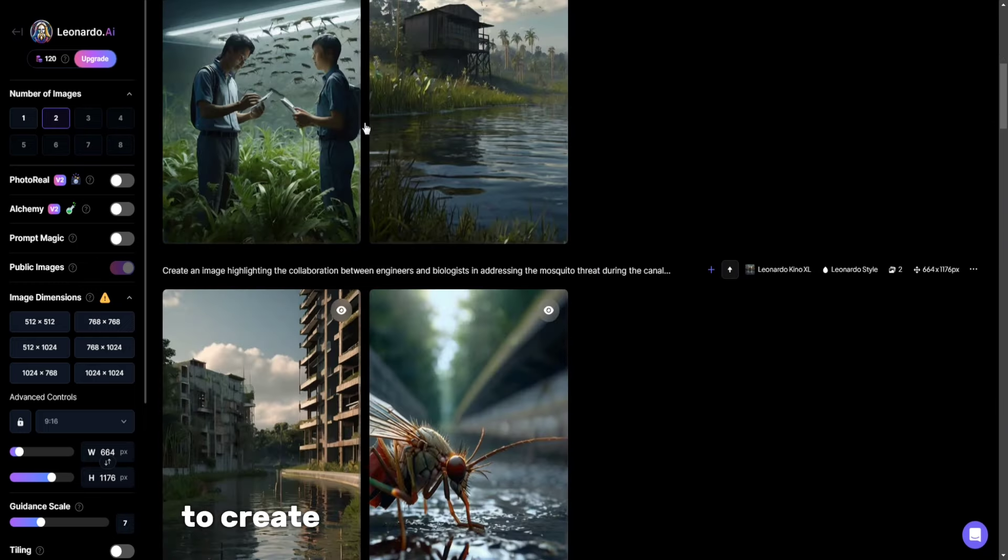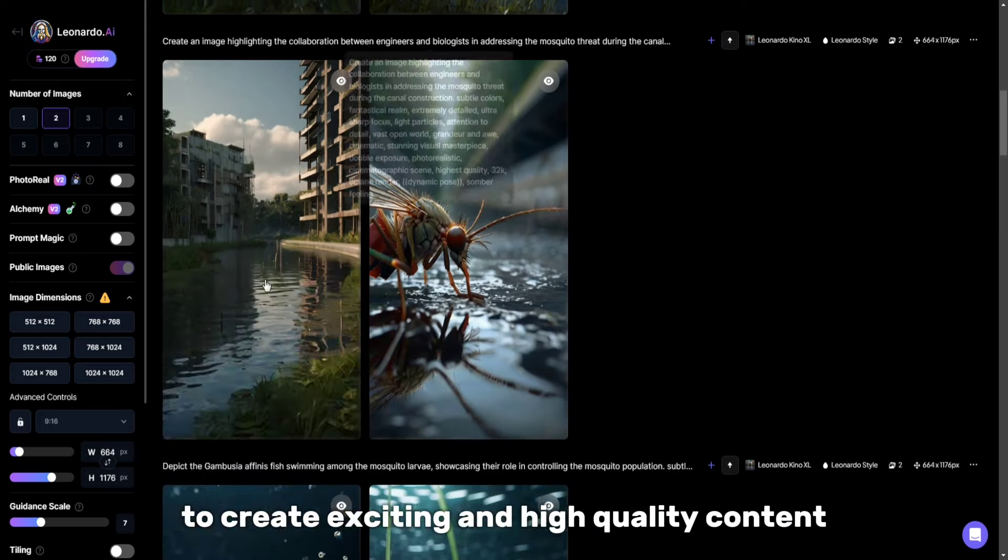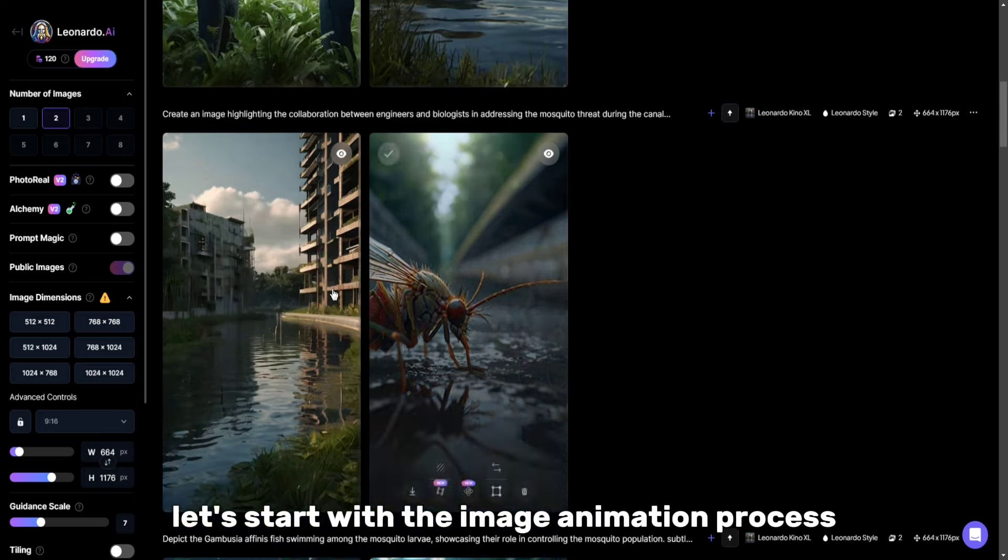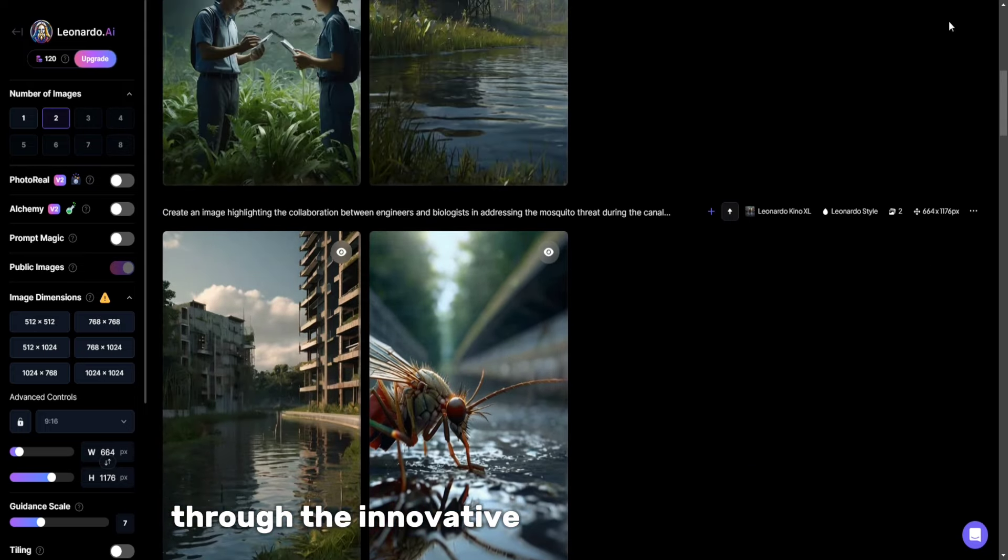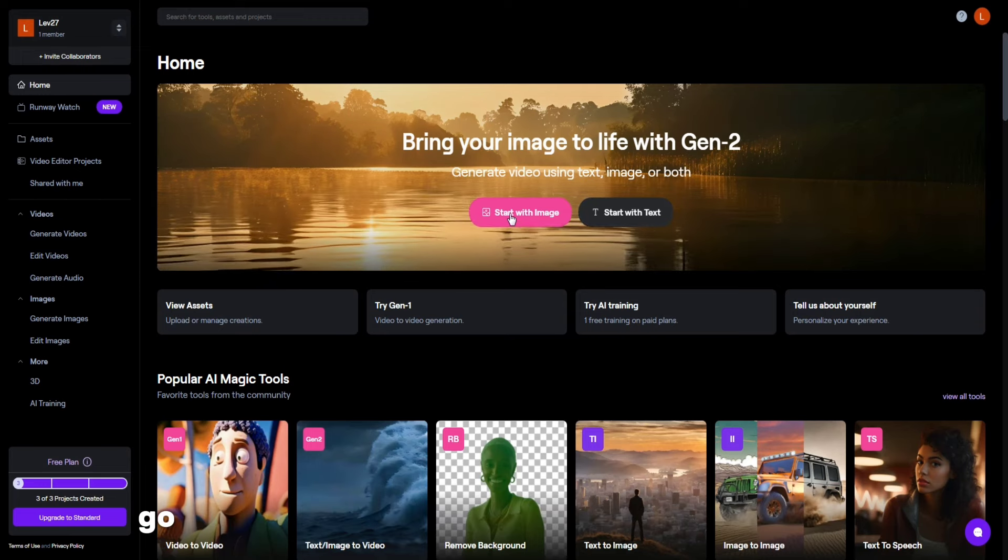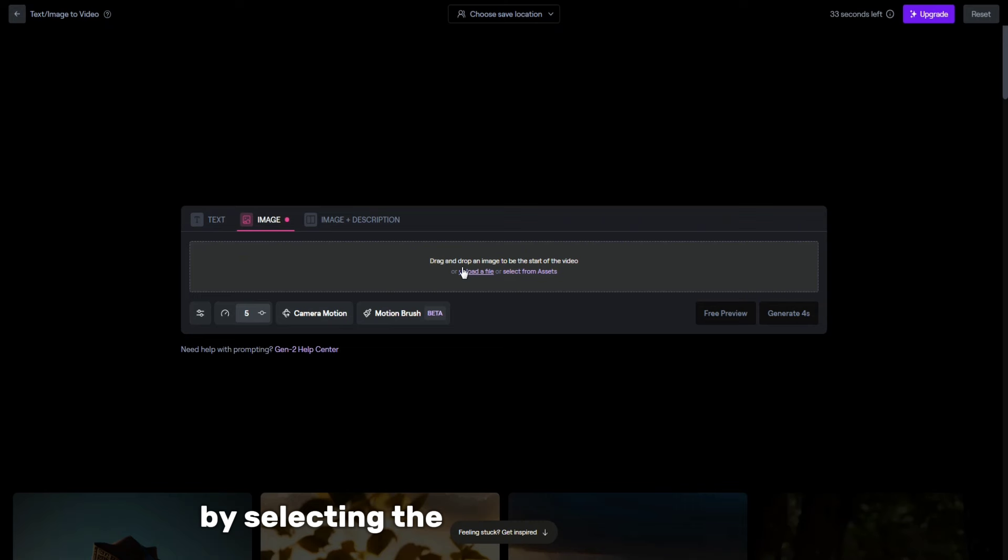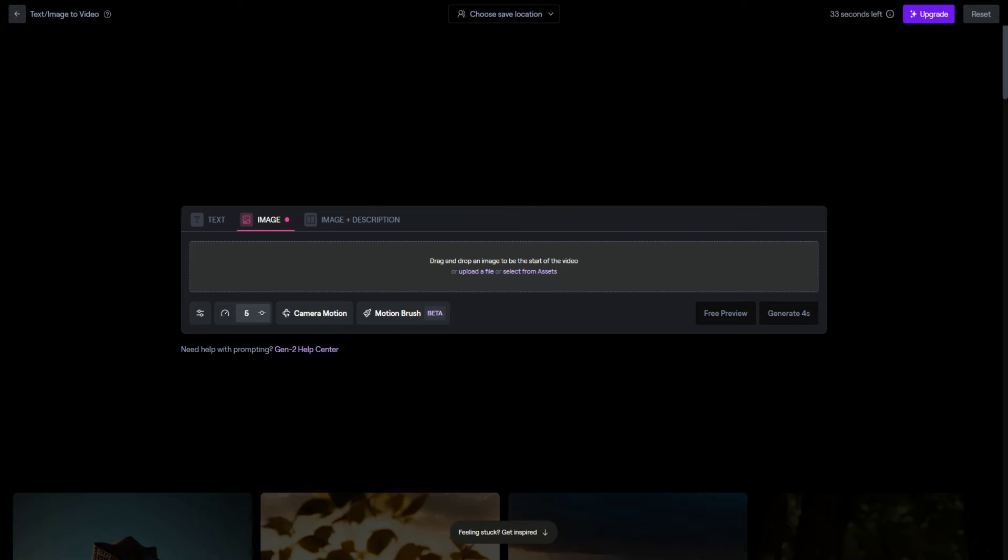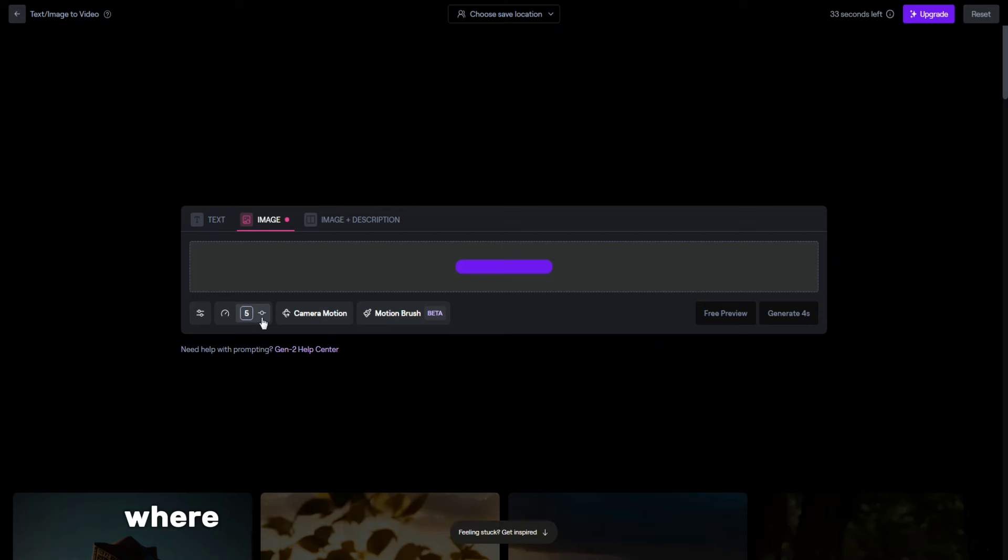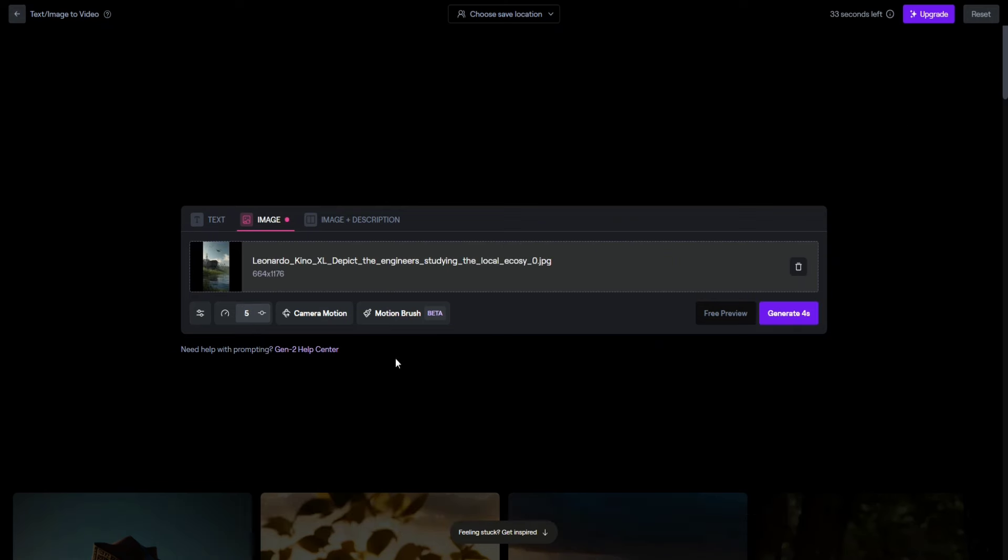To create exciting and high-quality content, let's start with the image animation process through the innovative Runway ML platform. Go to the Runway ML tab and initiate the process by selecting the Start from Image option. The system will automatically redirect you to a specialized page where you can fully implement your creative ideas.